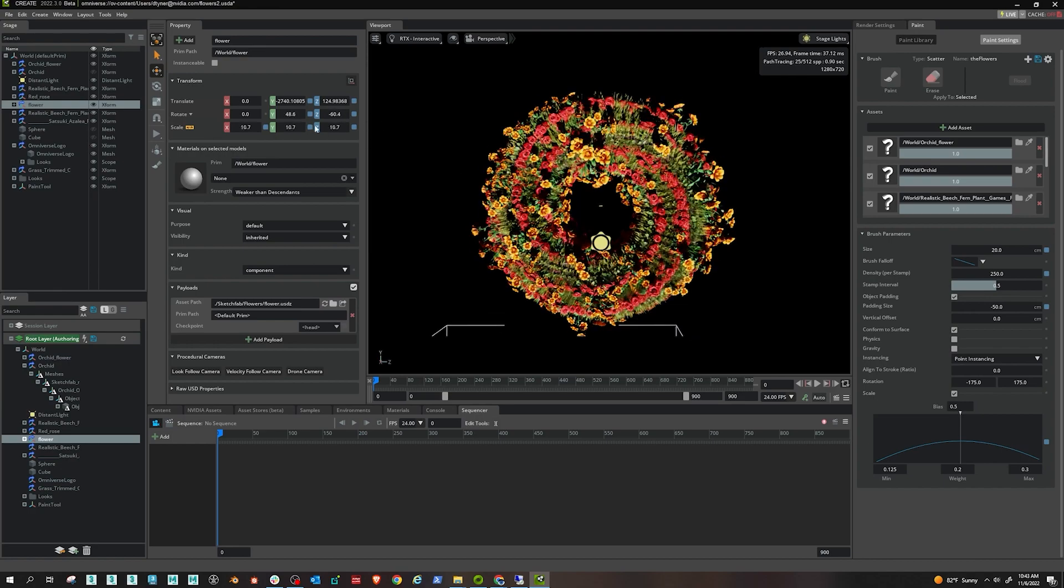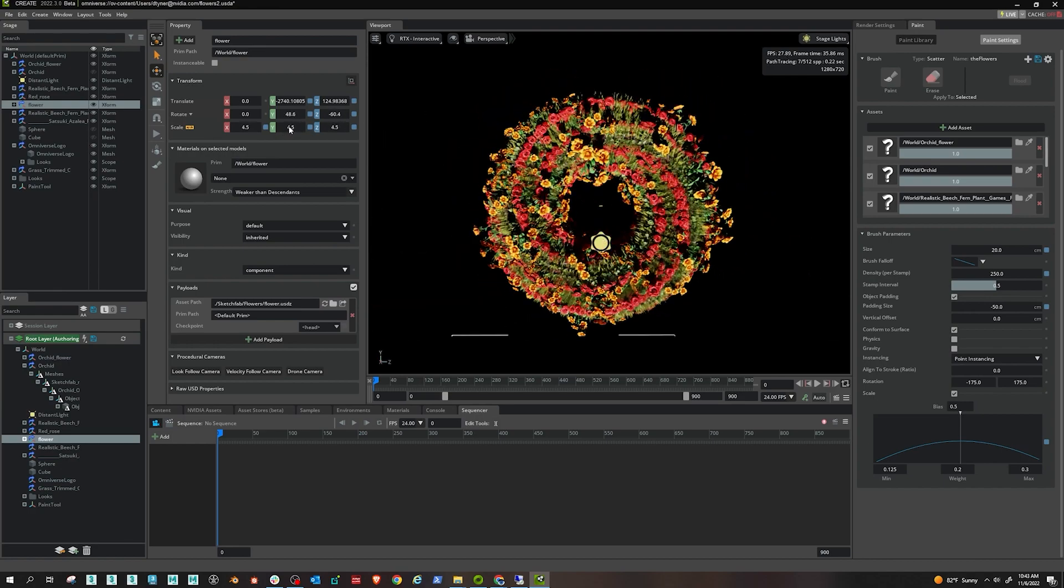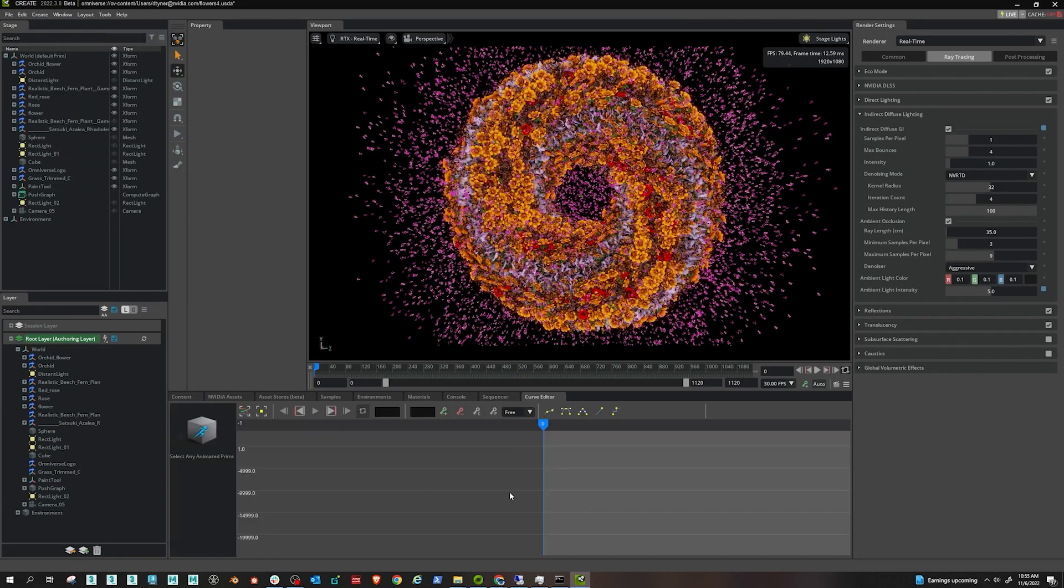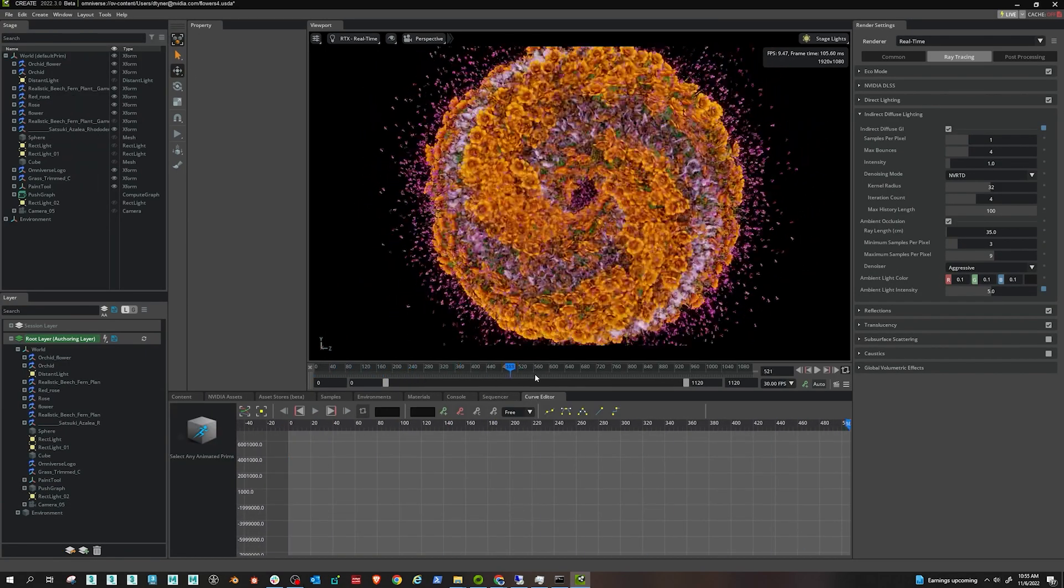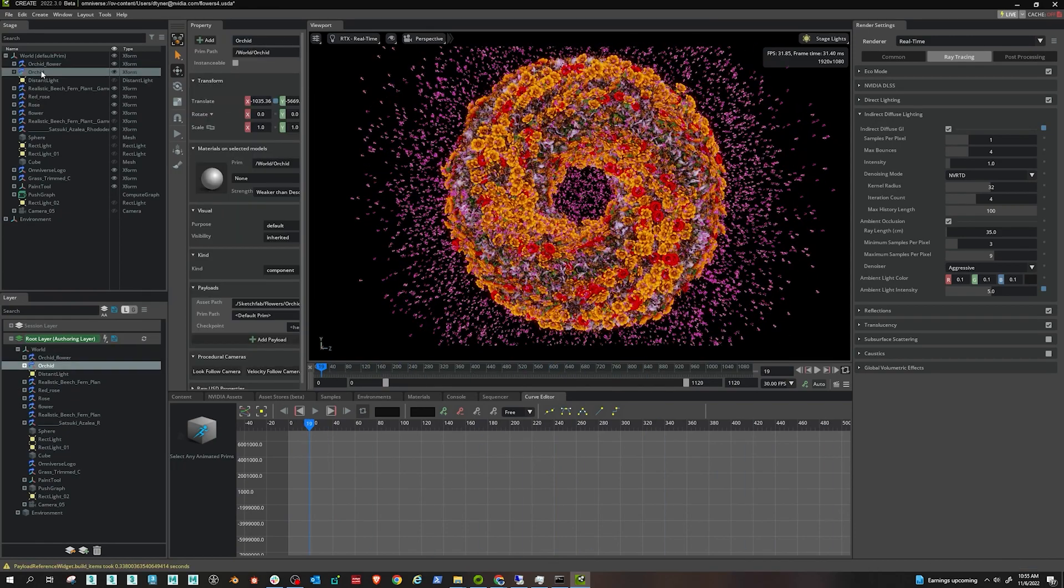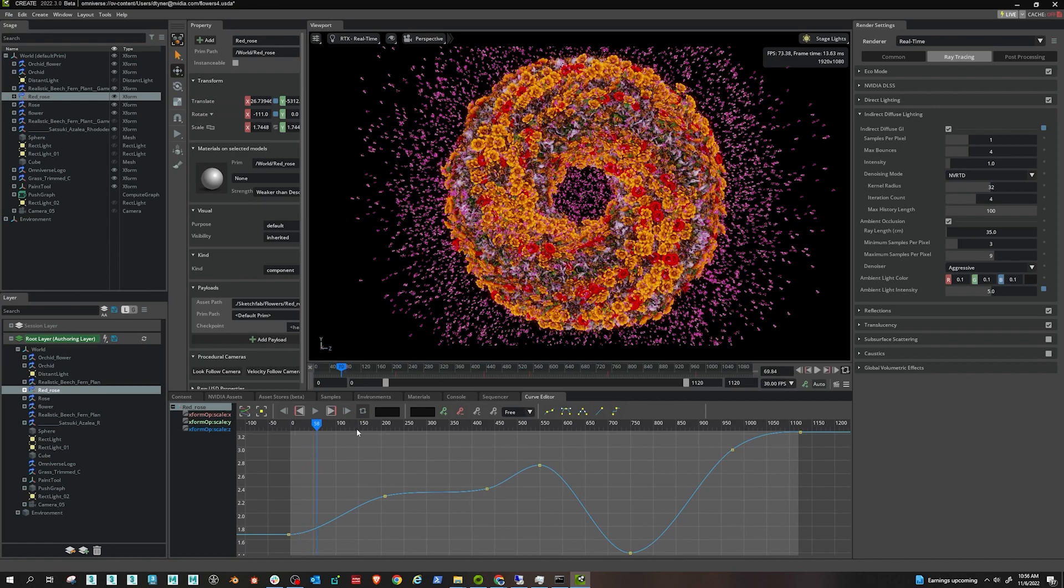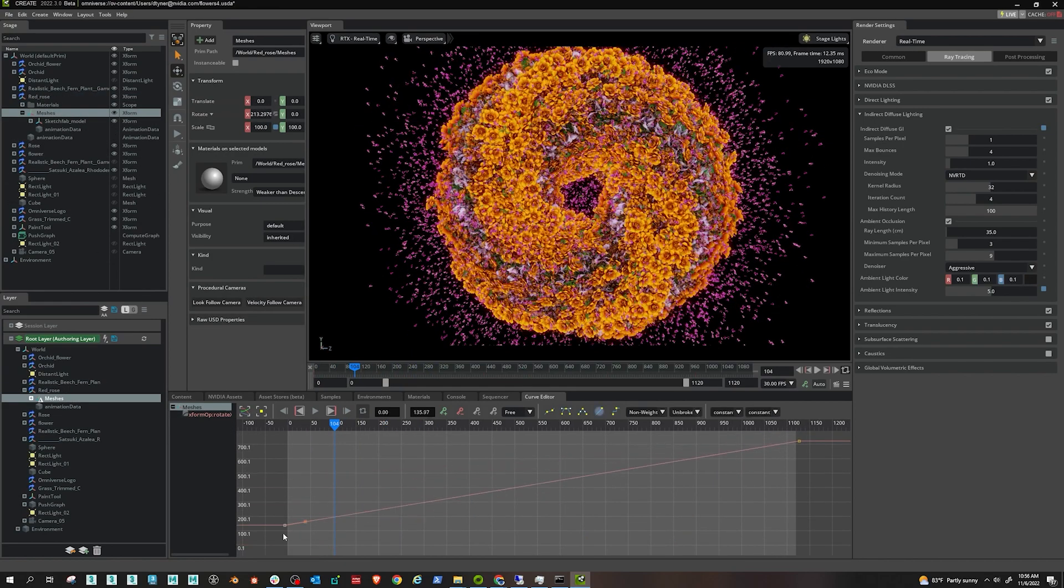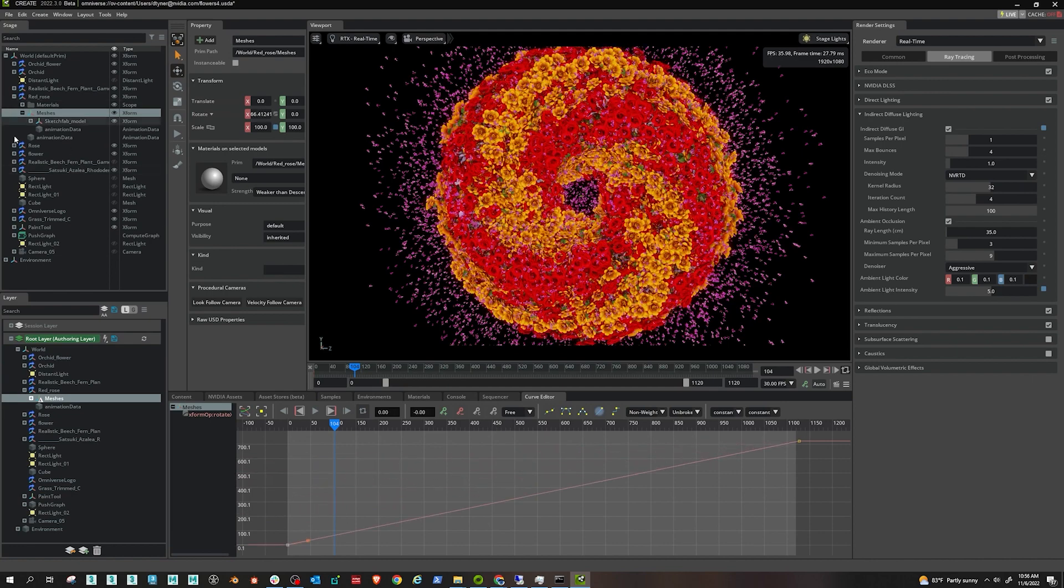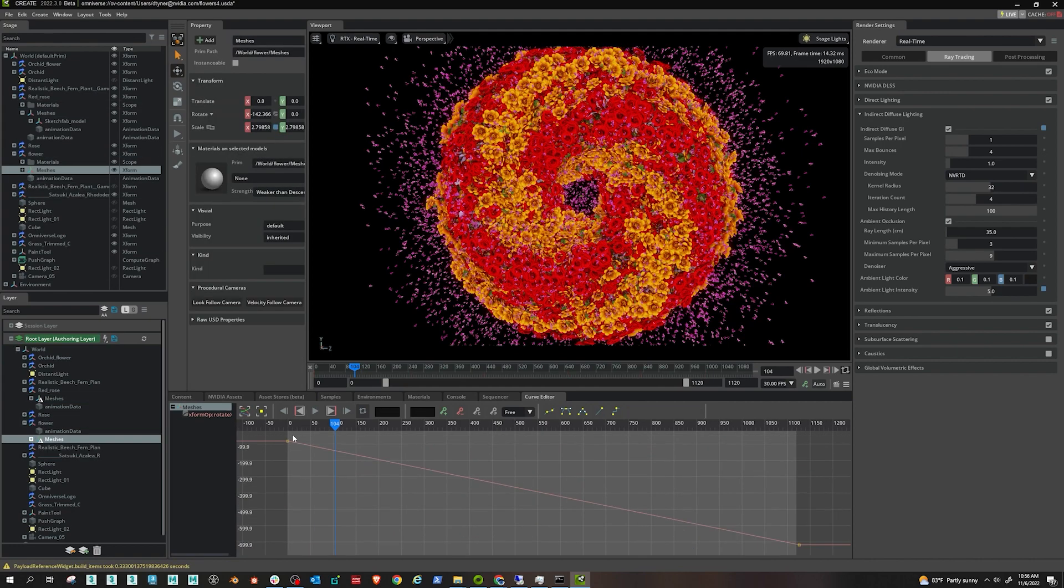And now in this stage, it's kind of updated. I have the layout I like, and I want to start animating. And all I'm doing is I'm animating the scale on the payload, the top level payload, and then I'm animating with the curve editor the rotation on the mesh objects underneath the payload. And you can see I'm getting some cool looking rotation out of this.